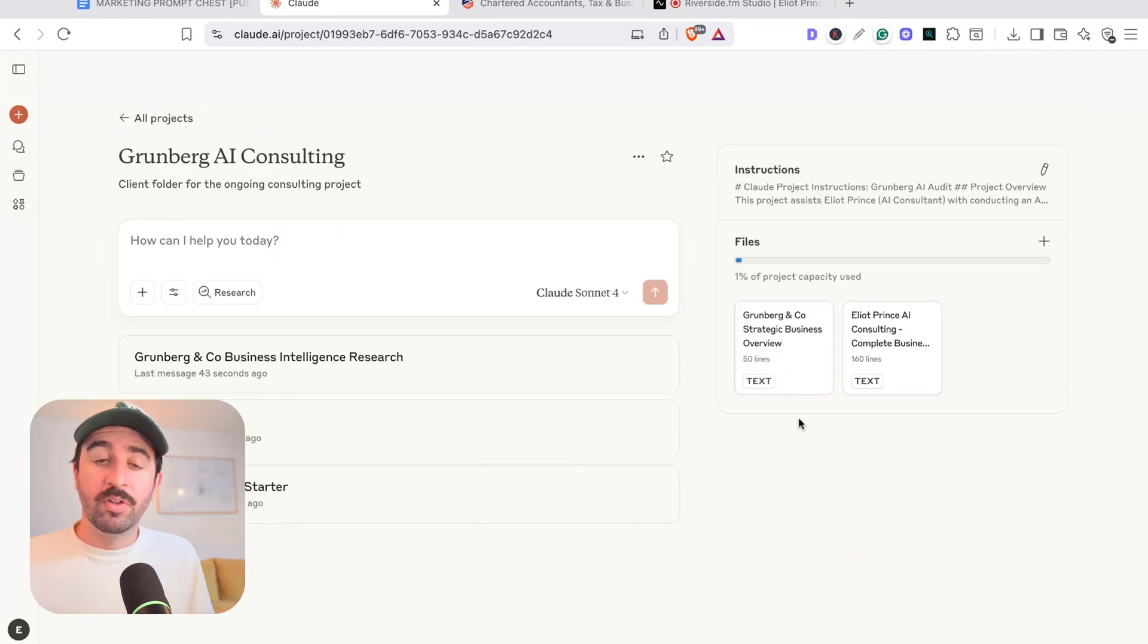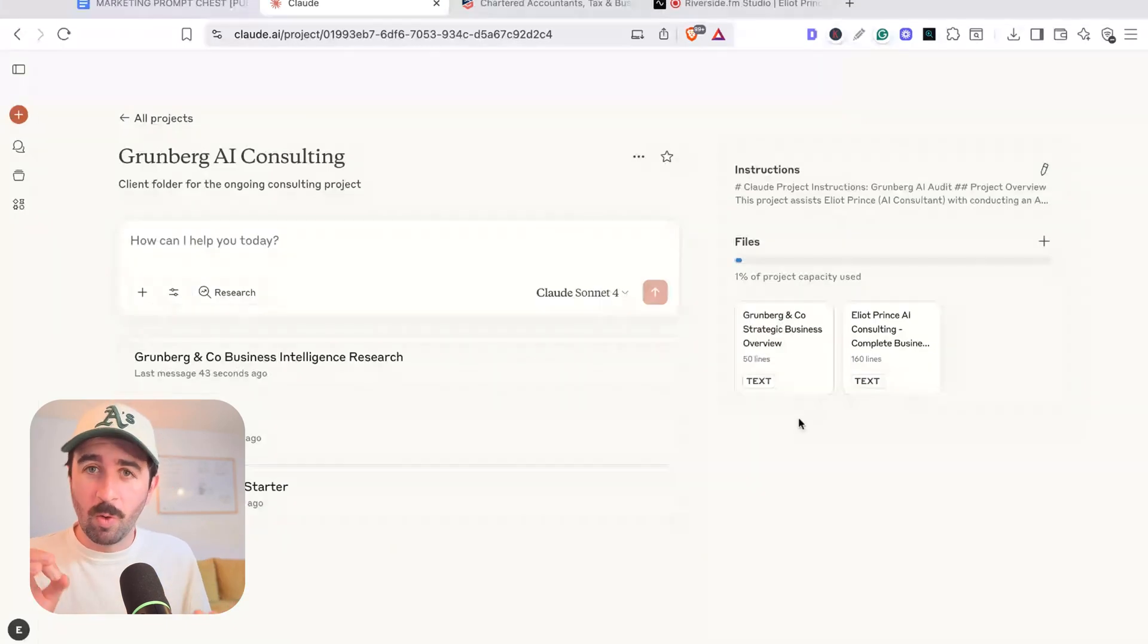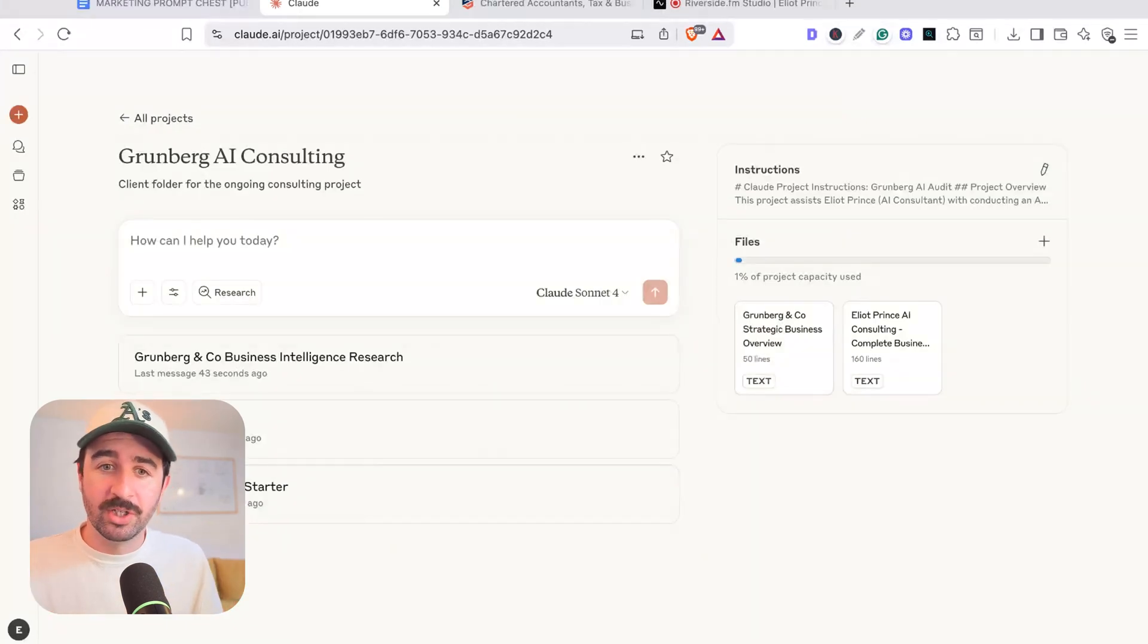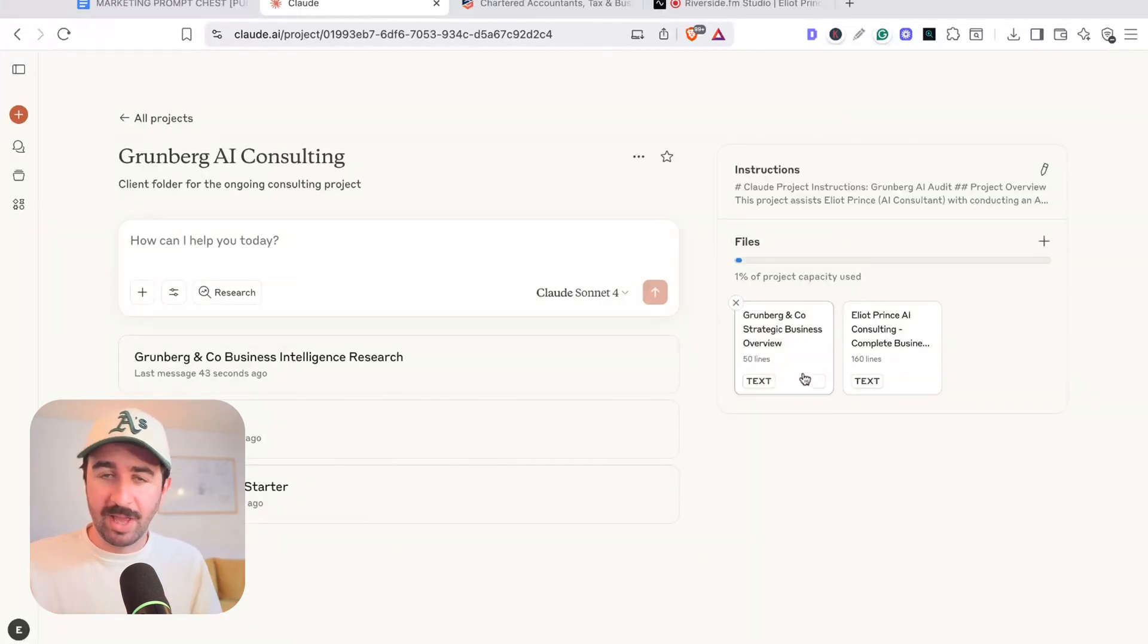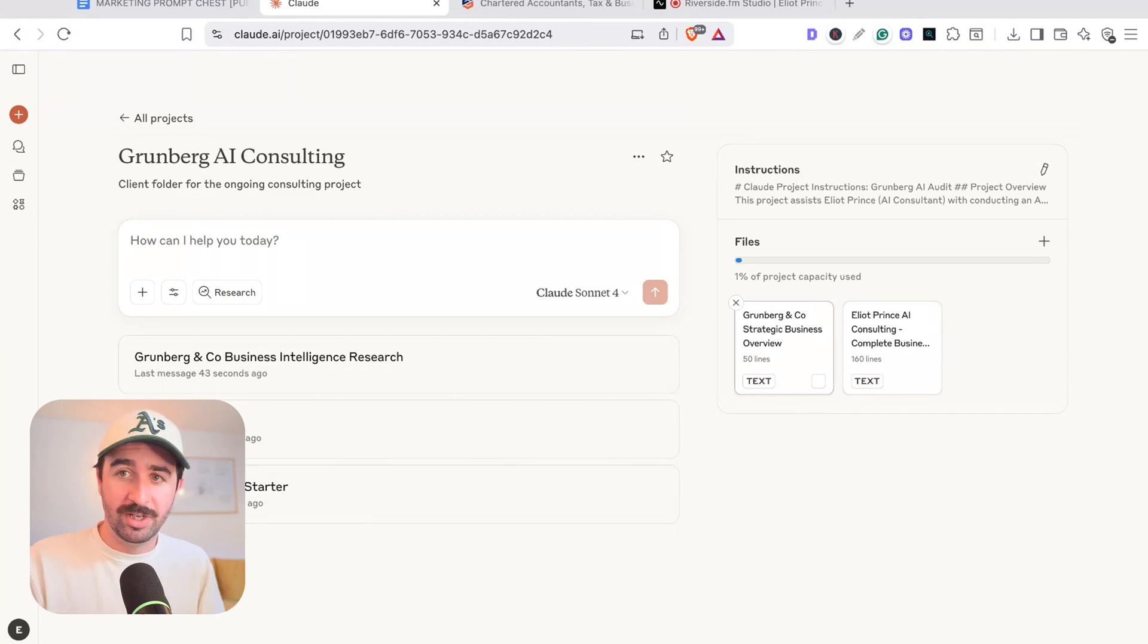So now we've got the two core pieces of information. We could go on and on, but that's going to get us enough to start doing what we need to do next. Now let's jump into some actual tangible work and how you could use this Claude project as your co-pilot and personal assistant.